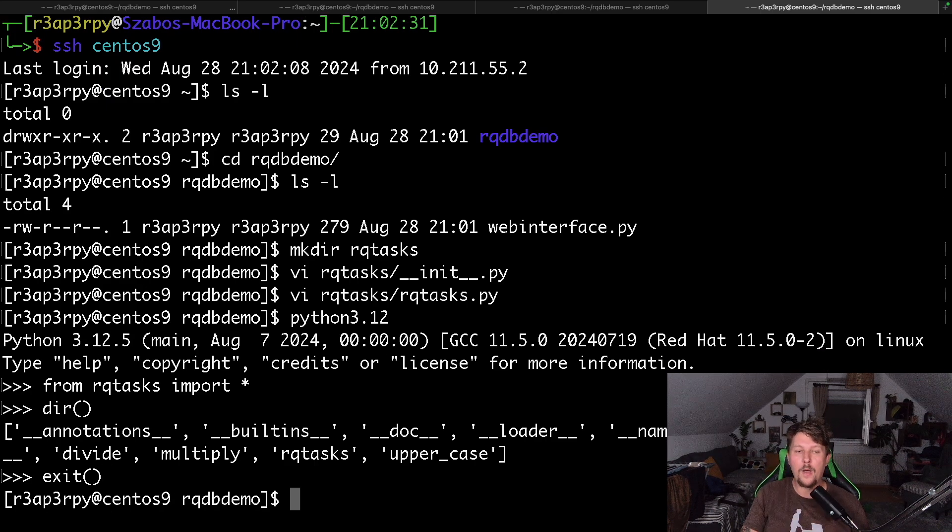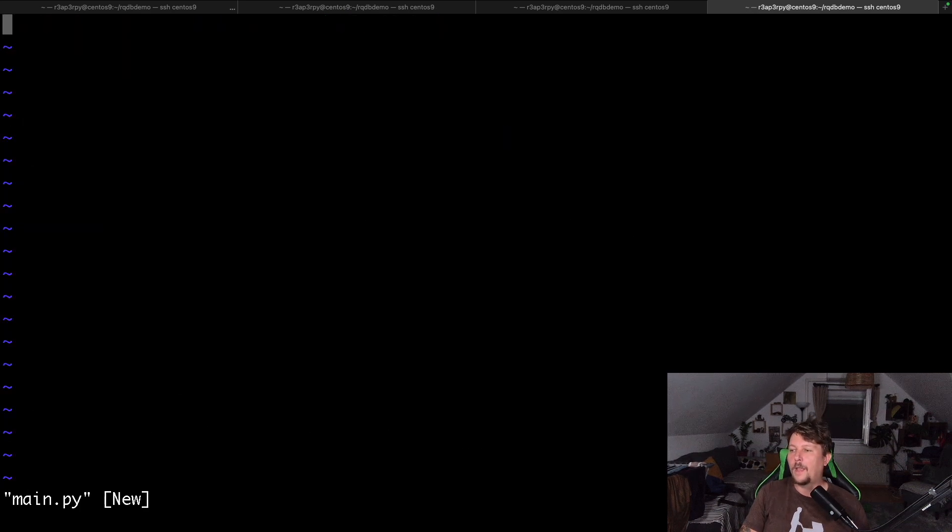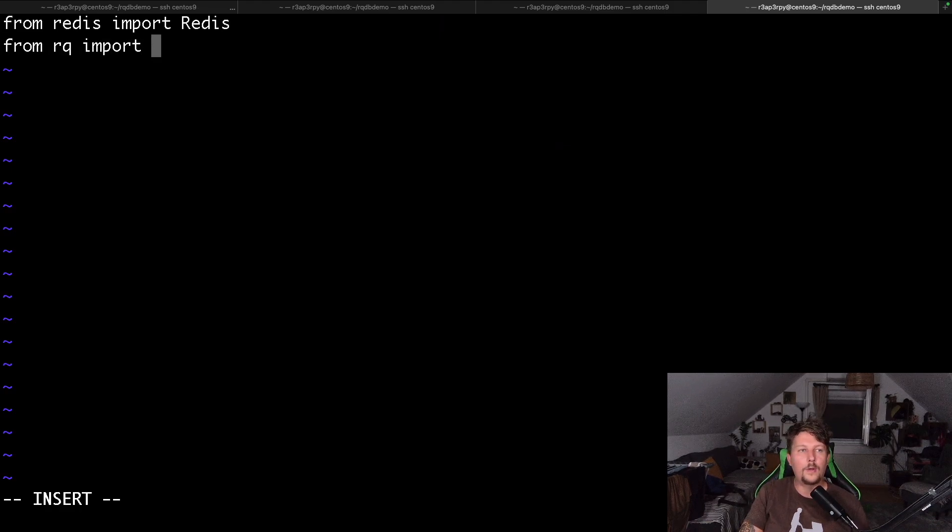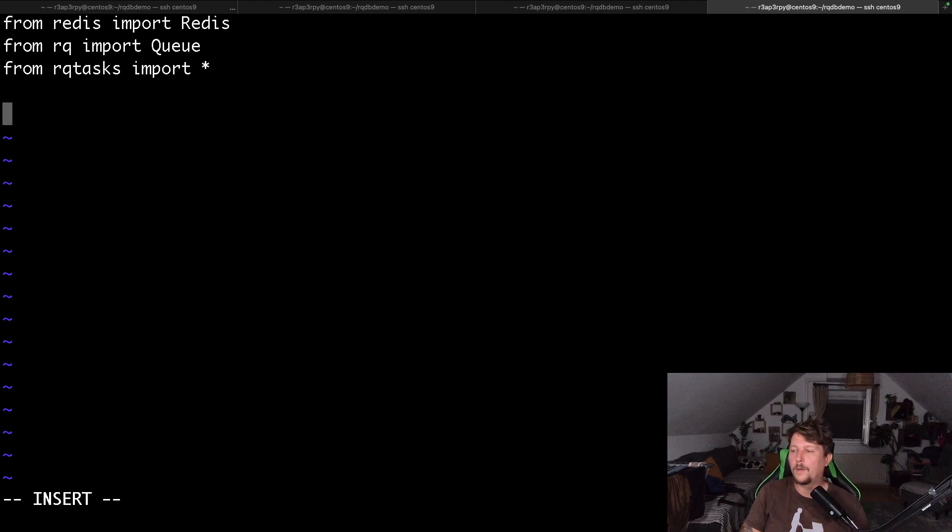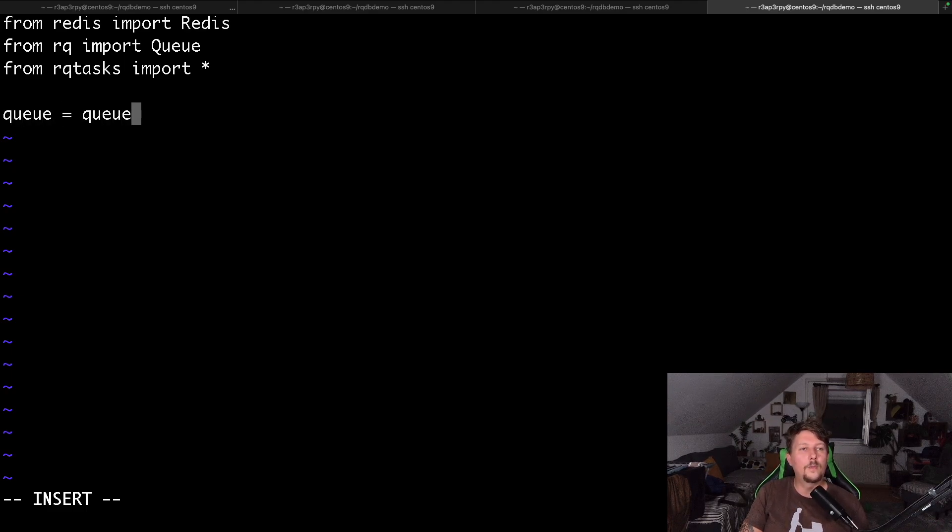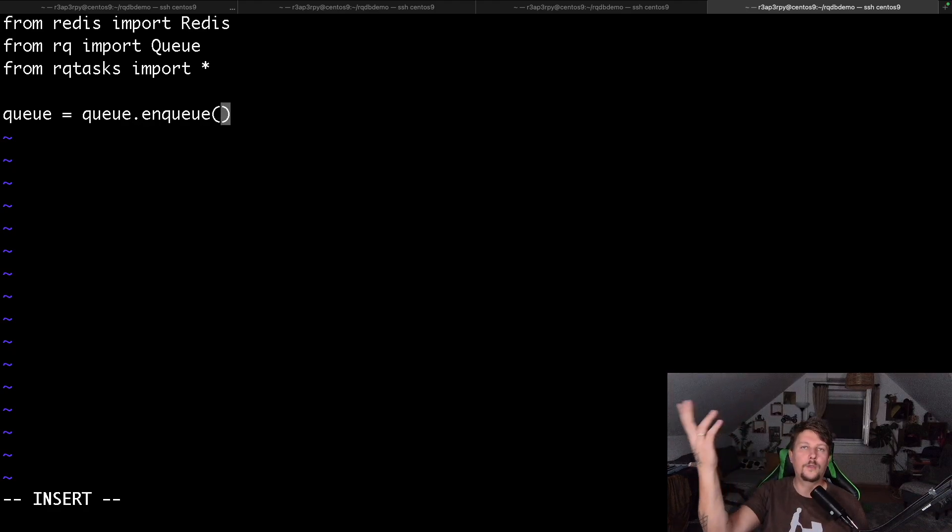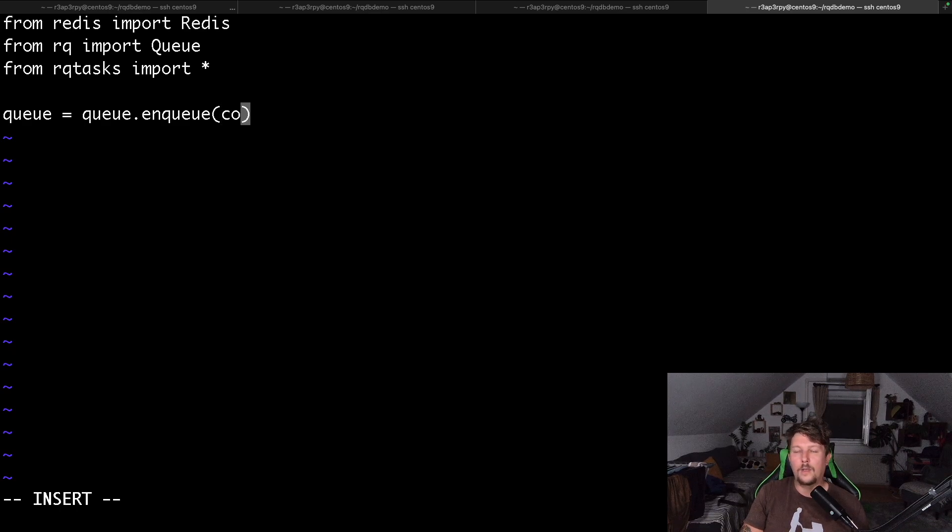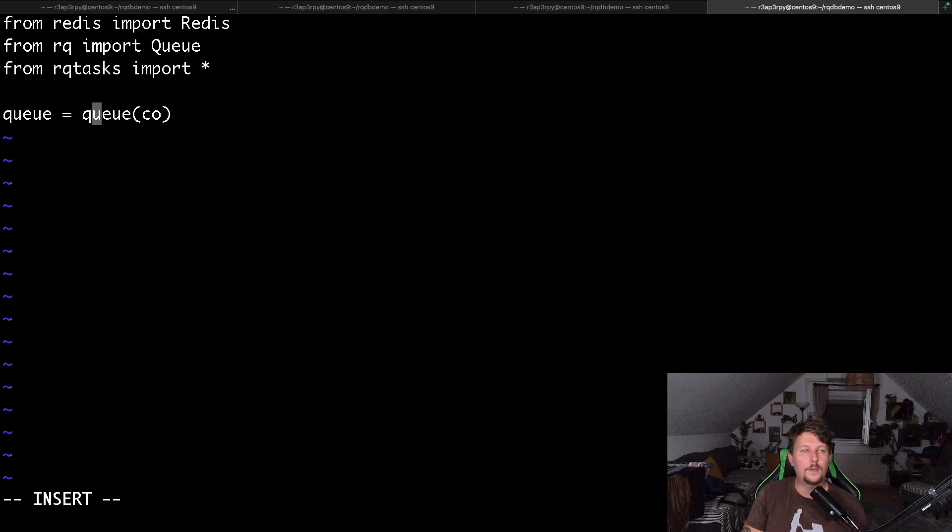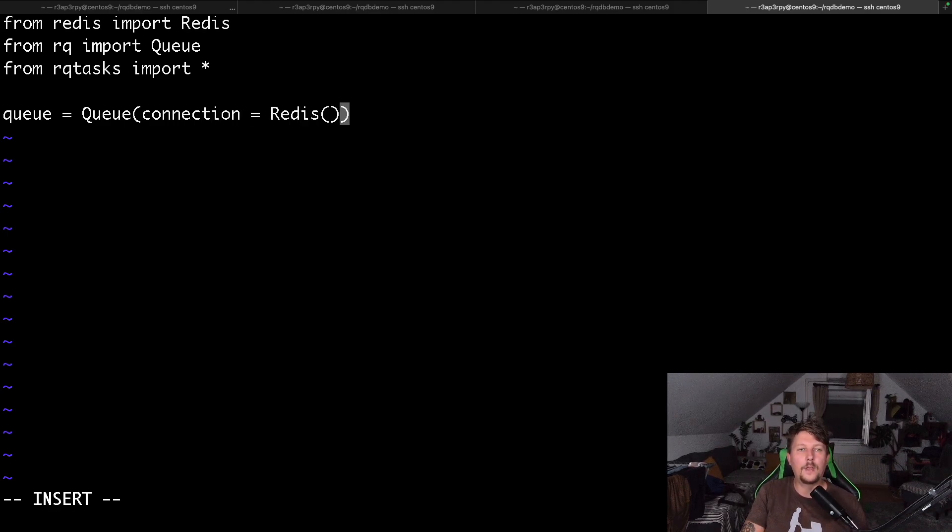So now what we want to do is to create our main.py. Here, from redis we import Redis, from rq we import Queue, and from rq_tasks we import star. We create our queue from the Queue, and this connection is going to be Redis connection with default arguments, so it knows to connect to the localhost.